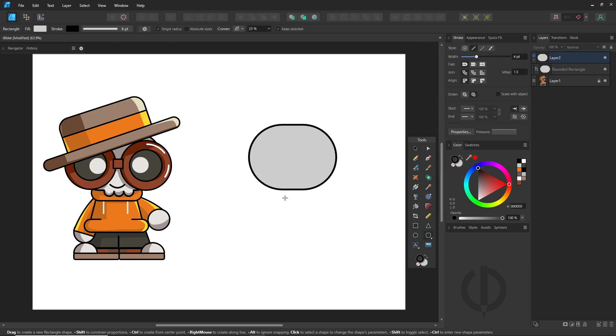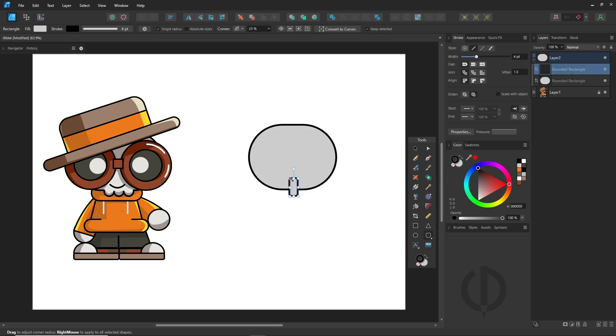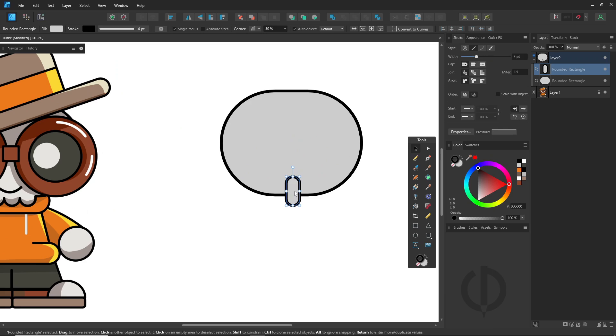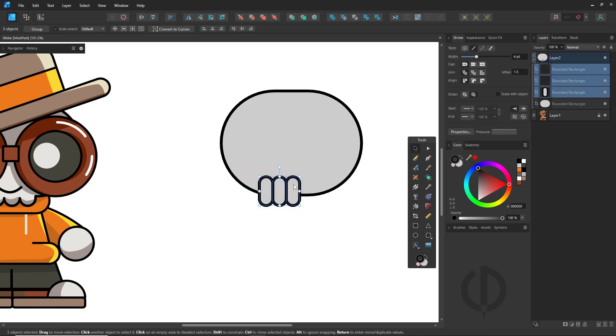Use the rounded rectangle tool again to create the skull's outline. Hold down Ctrl to duplicate or use Ctrl plus J, then move it to snap to the center of the head.